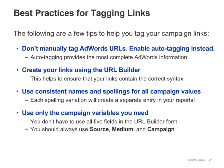Stick to these best practices when tagging your advertising campaigns. First, if you use AdWords, be sure to enable auto-tagging; otherwise, you'll miss out on important information that can help you optimize your AdWords campaigns. Second, for each campaign, use the URL Builder to create a template URL, then copy and paste from the template to create the rest of the URLs for the campaign. Third, use consistent names and spellings for all your campaign values so that they are recorded consistently within your Analytics reports. Finally, use only the campaign variables you need — you should always use source, medium, and campaign name, but term and content are optional.